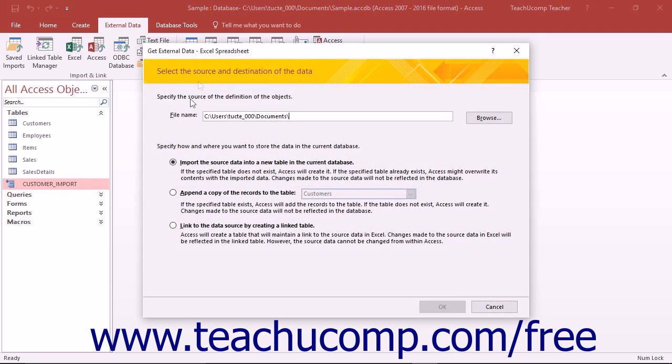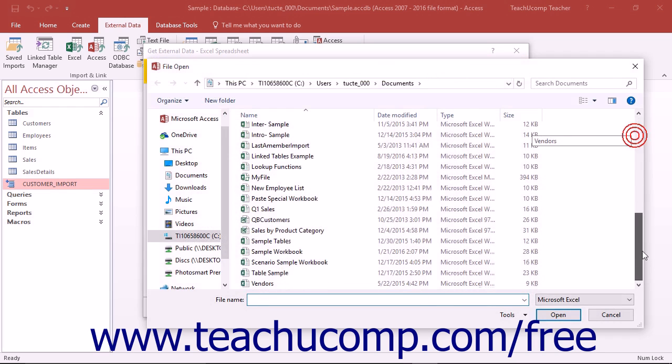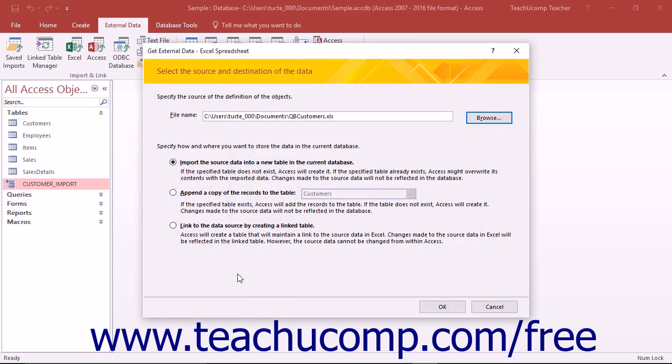Clicking any of these buttons will then open the Get External Data Wizard. This wizard leads you on a step-by-step process that lets you decide whether to import the data or link the data, select the data source, and also save the connection if needed.